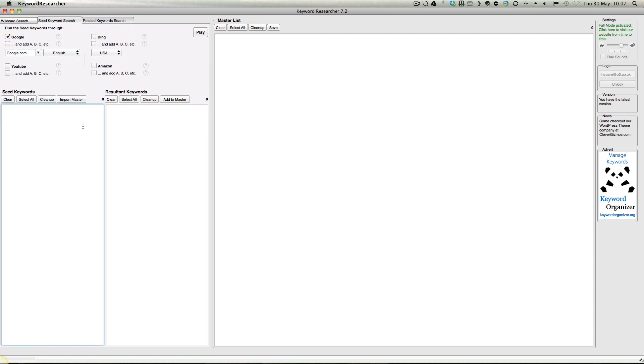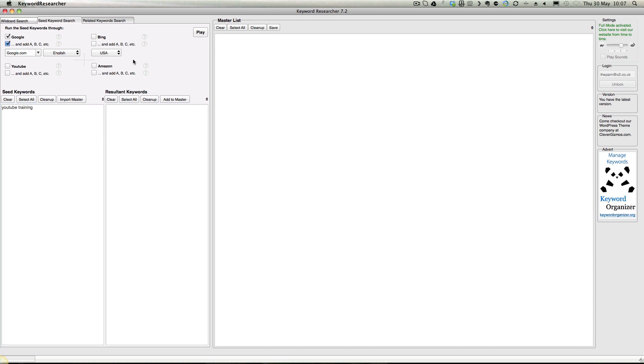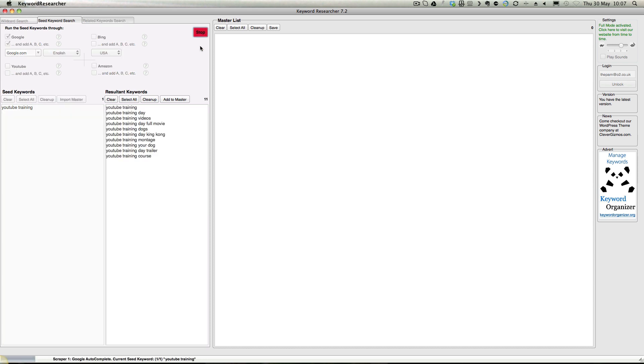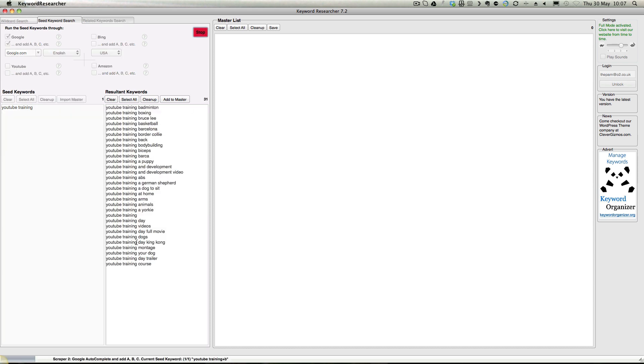Let's just do a very quick demo here. For seed keyword, I'm going to say 'YouTube training.' I'm going to say Google - I just want Google. I want all the ABCs as well. Click play. If I click all of them it just goes slower, but you'll get the idea. It goes off and picks up all of the different keywords.